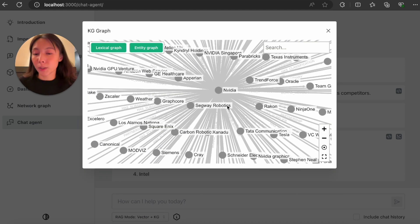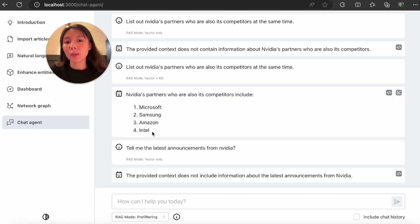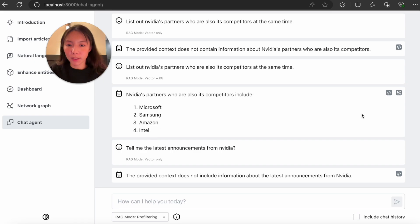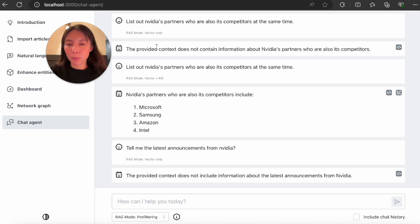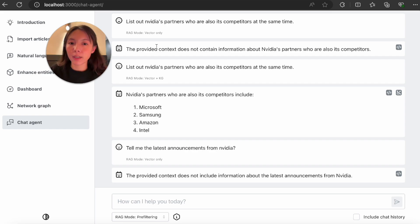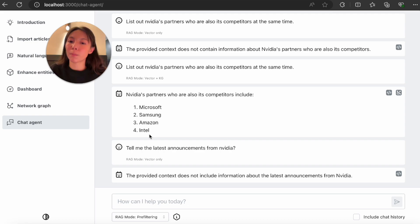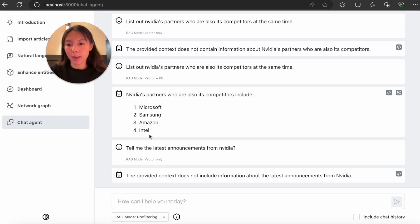Another cool feature of vector plus KG mode is the graph visualization based on the relationships we just saw. For this particular query, LLMs navigate the schema and relationships. This also highlights why we needed to enhance our knowledge graph — with more data points and relationships, LLMs have access to more complete context to find more accurate answers. In vector-only mode, the RAG doesn't have all the other metadata, so it had trouble finding the correct answer, whereas vector plus KG can leverage strengths from both sides.